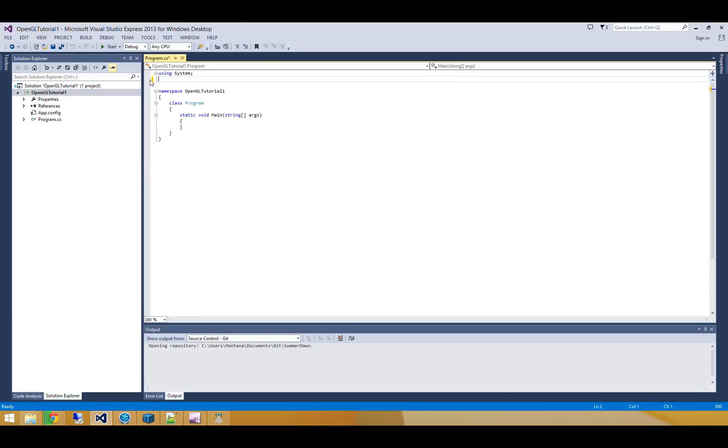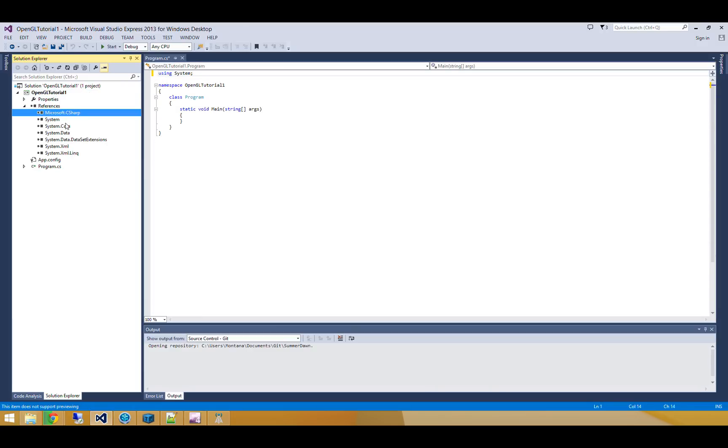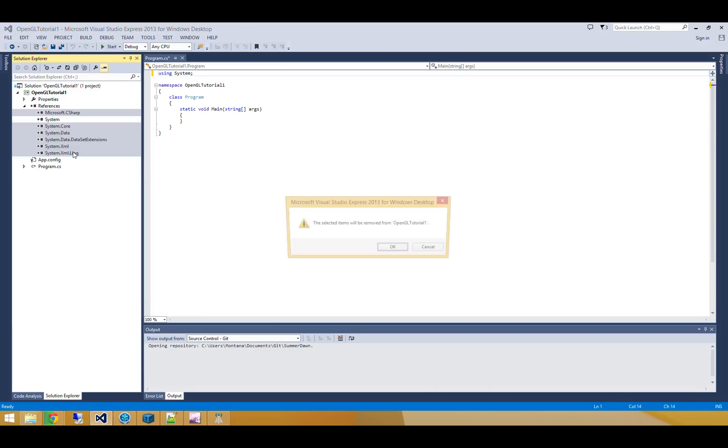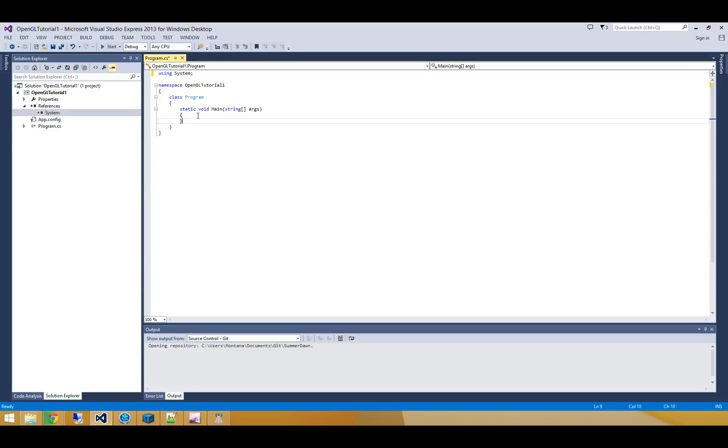Alright, I'm going to wipe out a few things I know that I don't need. All these references that are included by default, I just don't need them, so I'm wiping them out.